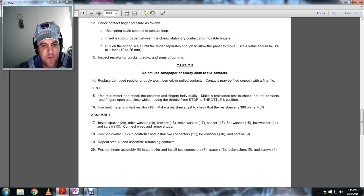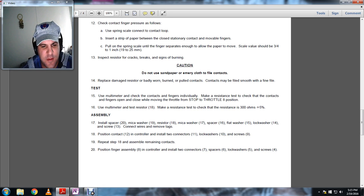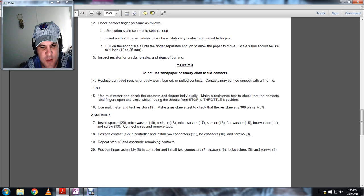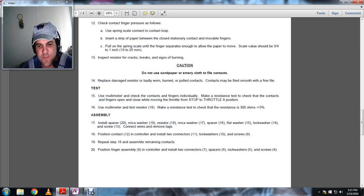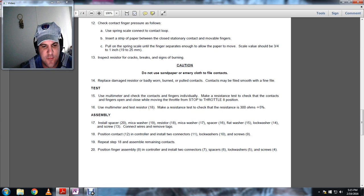Install the spacer 20, special spacer 20, micro washer 19, resistor 18, micro washer 17, spacer 16, flat washer 15, lock washer 14, and screws. Connect the wires. Remove the tags.